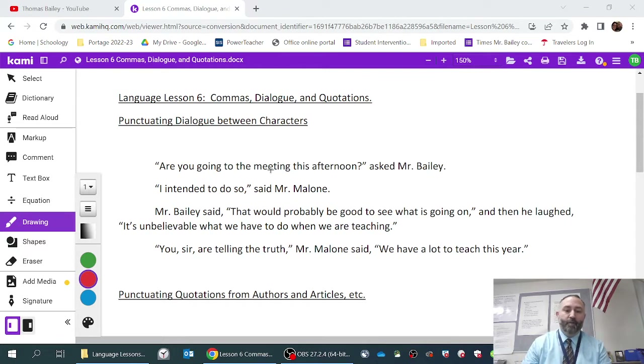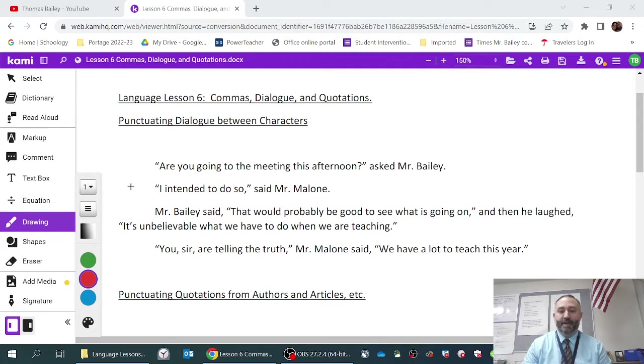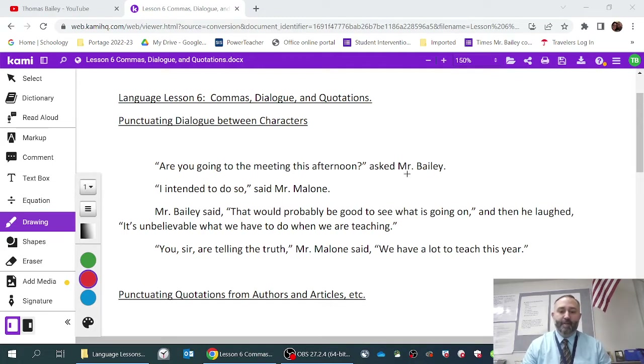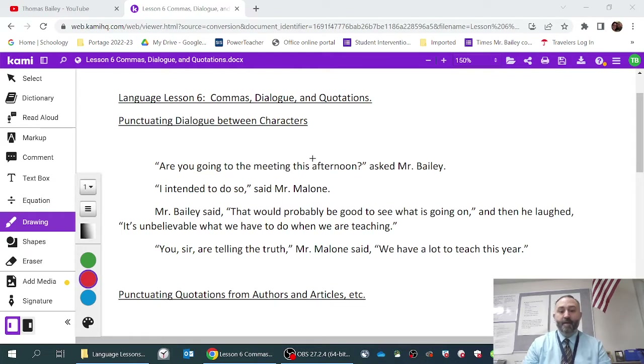What I provided here is an example of actual dialogue that I just randomly wrote, in which two characters — Mr. Bailey and Mr. Malone — are talking.